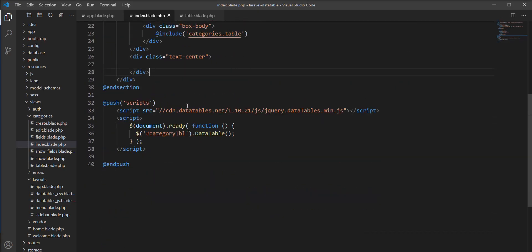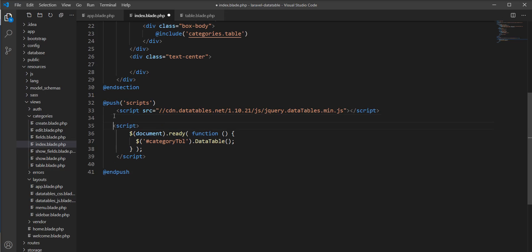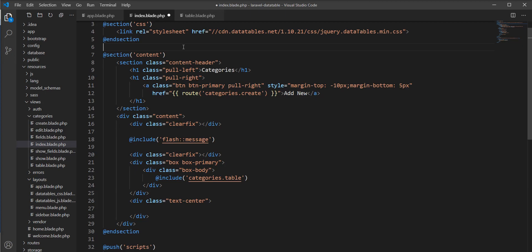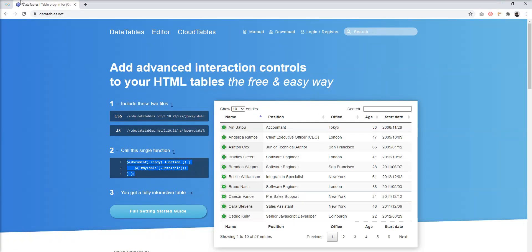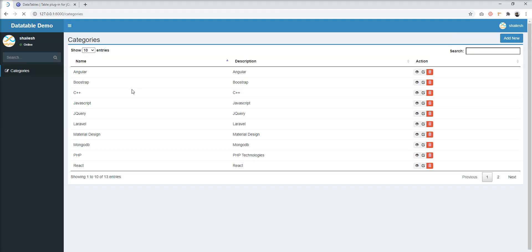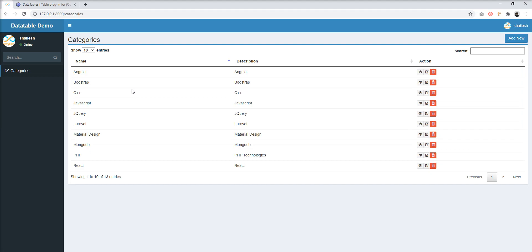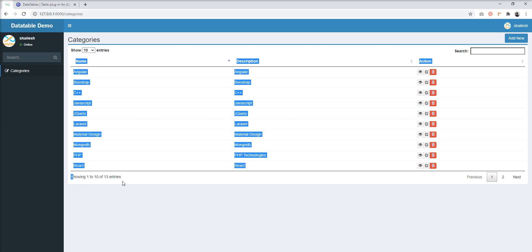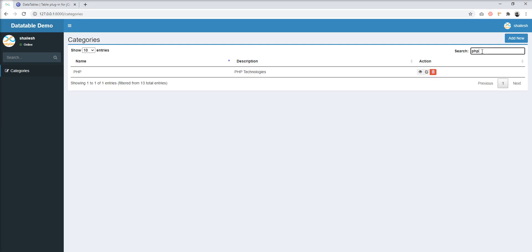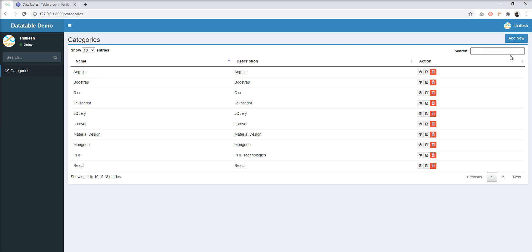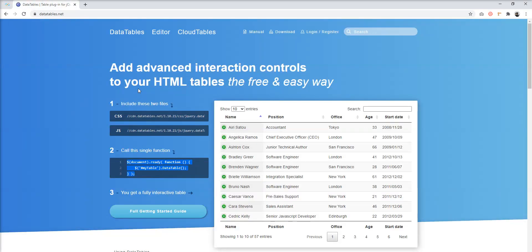Let's refresh the browser and check. You can see that DataTable is now applied to the category table. You can see the per-page entries, pagination, and search. You can search easily, change the page, and change the per-page setting. Everything is managed by DataTable locally, which is great and very easy to set up.